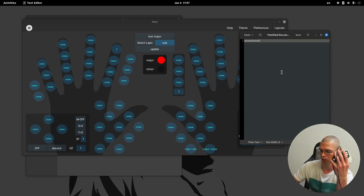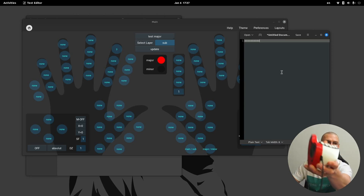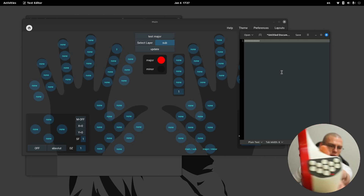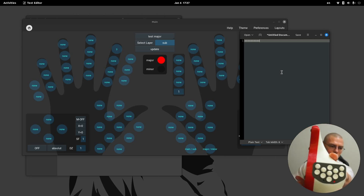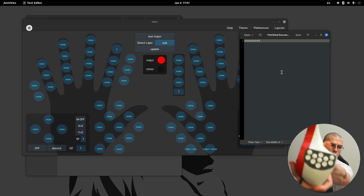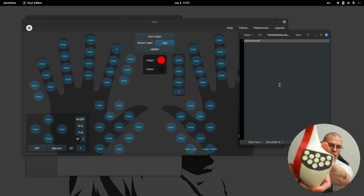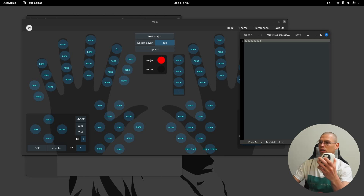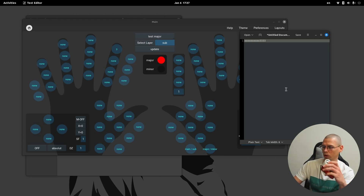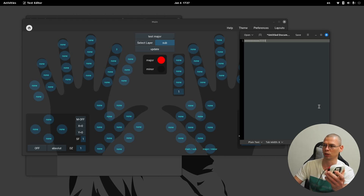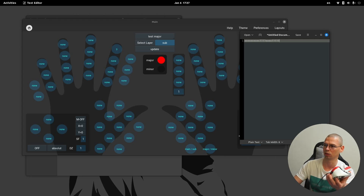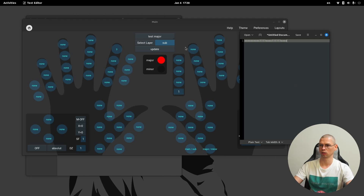Now if I'm pressing index finger one it's 'a', and if I press the 'main sub' key I'm switching to the sub layout — you can see it on the cat, the LED is going to be red. So this is the main, this is the sub, and now it's three. I can also just hold it — so now I'm in major main, it's 'a', I'm holding main sub so it's three, I release it and it's back to 'a'.